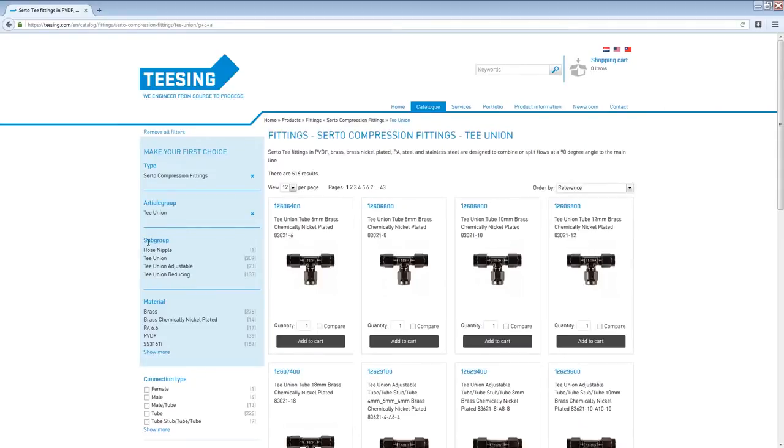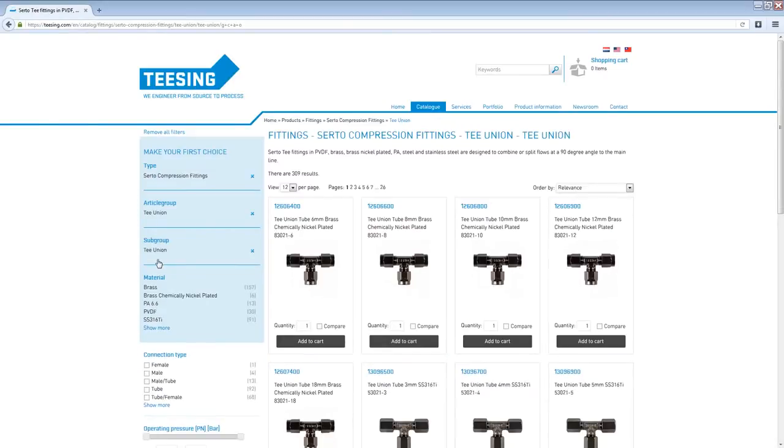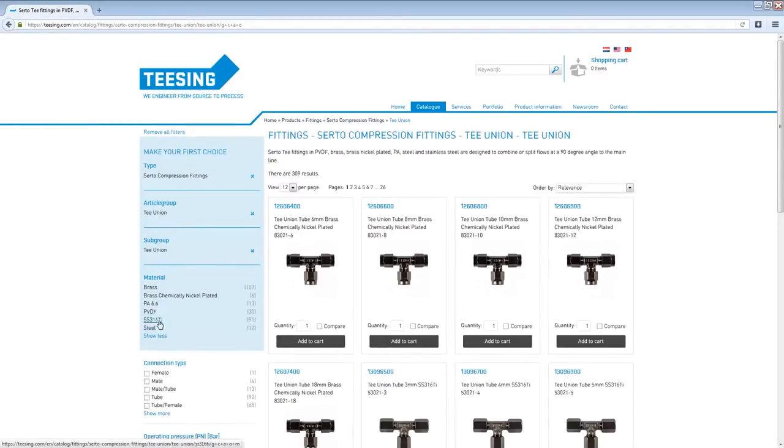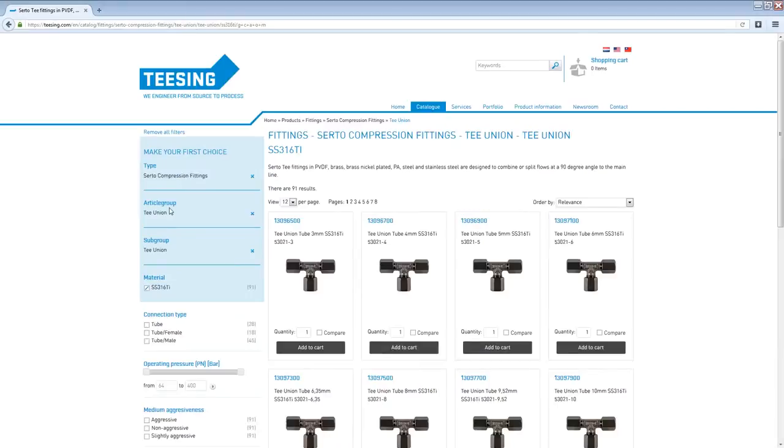And we are searching for a normal tea union. So we are just going to select tea union. And now we are going to select the material which in this case is stainless steel. As you can see after selecting the type, the article group, the subgroup and the material we now have 91 results left.